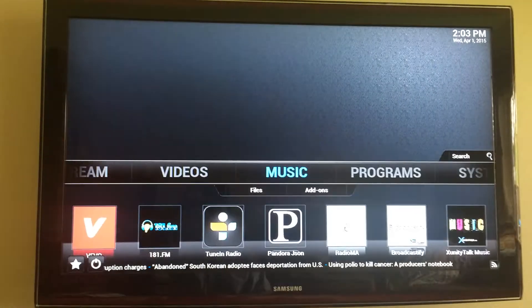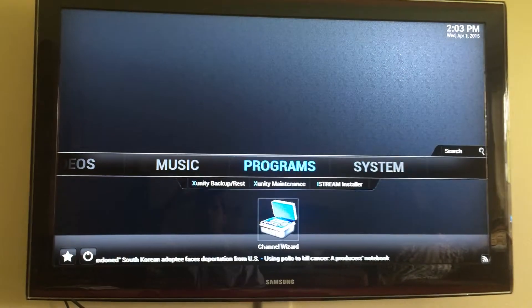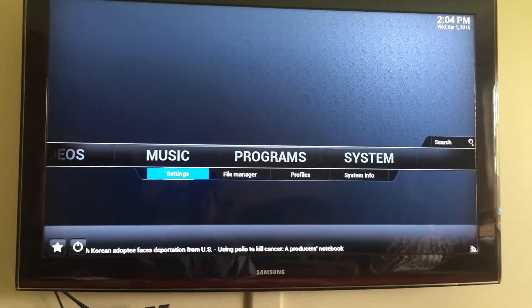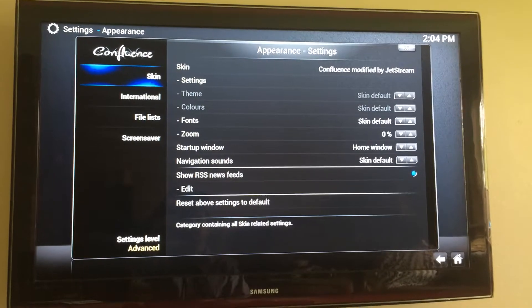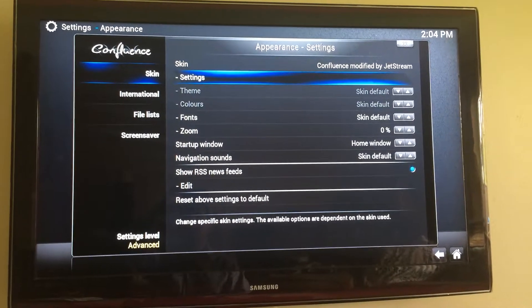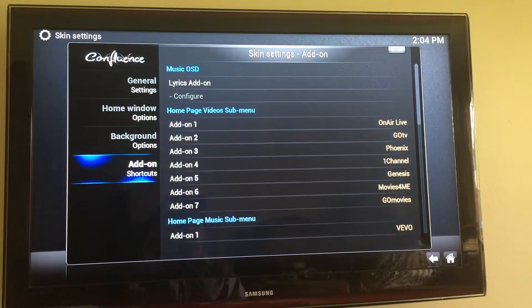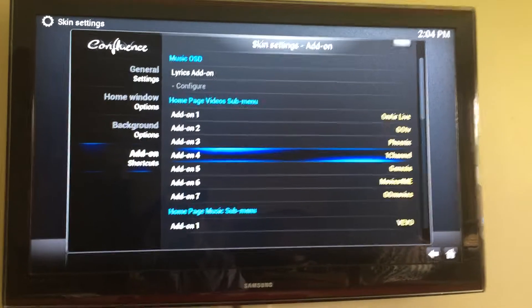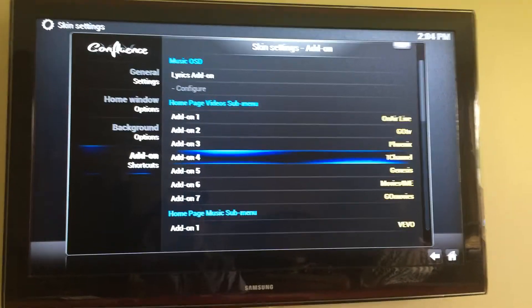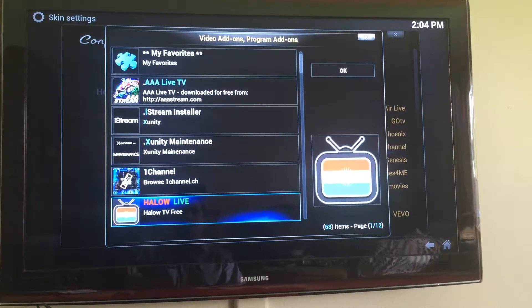In order to change your favorites, come over here to System, go to Settings, click on Appearance, then Skin, and click over to the right. Click on Settings, go all the way down to Add-ons and Shortcuts, and then go ahead and pick the ones that you want to change.